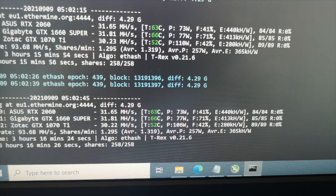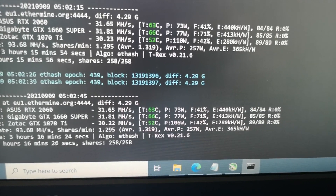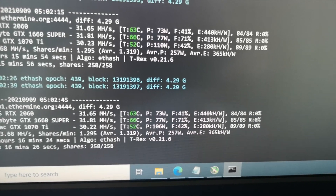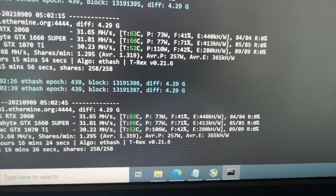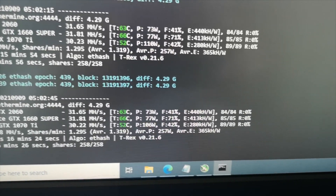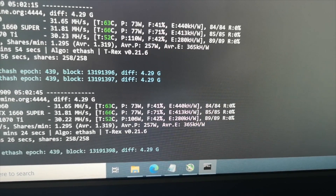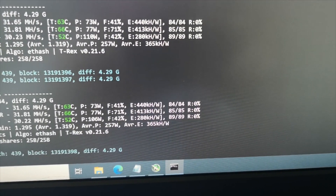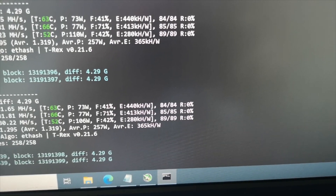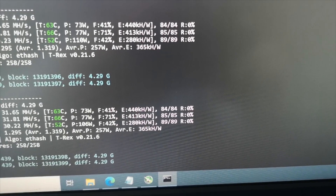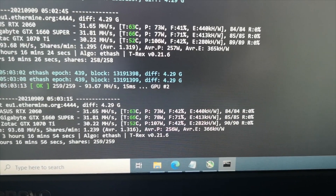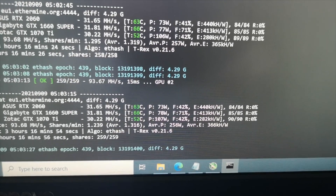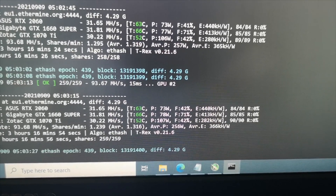Here's a short preview: the 1660 Super hits 31.81 megahash per second at 66 Celsius — it's a bit high because my office is hot, you should get lower. Power consumption is 77 watts and performance efficiency is 413. Disclaimer: these are just my own settings — you overclock your GPU at your own risk.